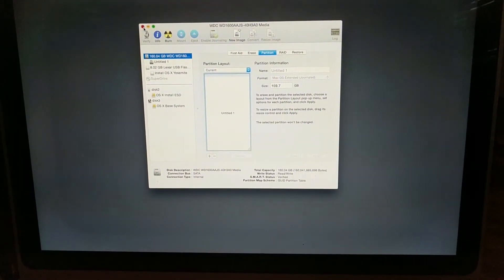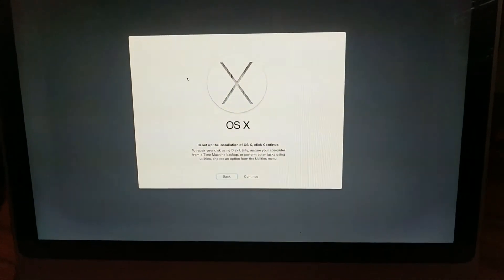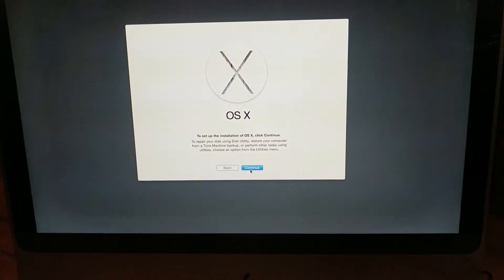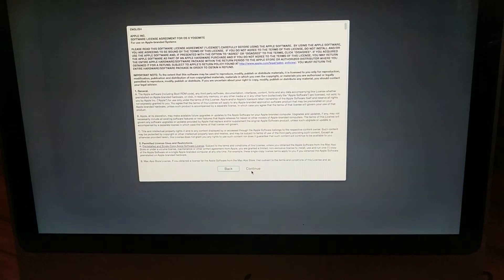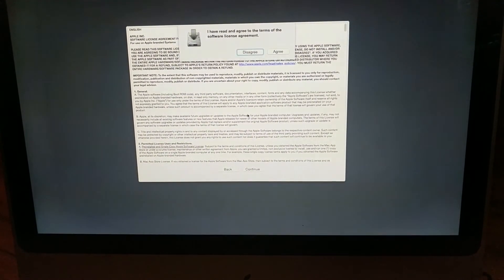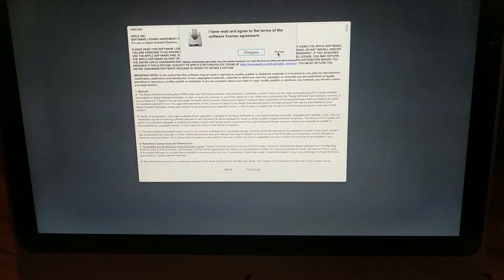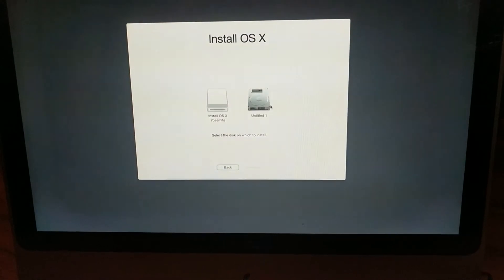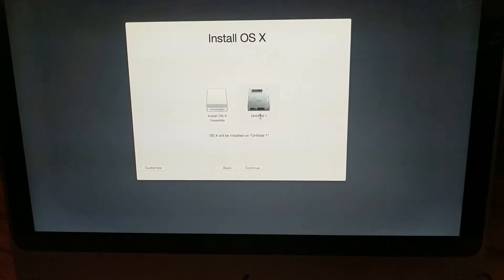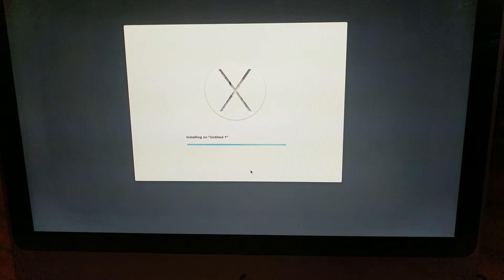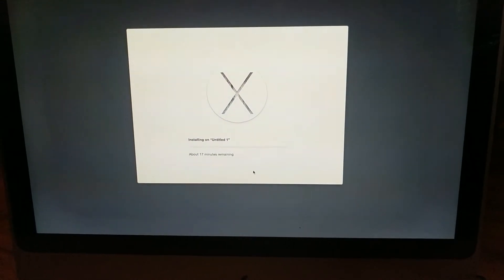As soon as that's done, you can exit out of Disk Utility and then go to the install screen. Make sure to read your agreement and choose the now blank hard drive. Then hit continue.